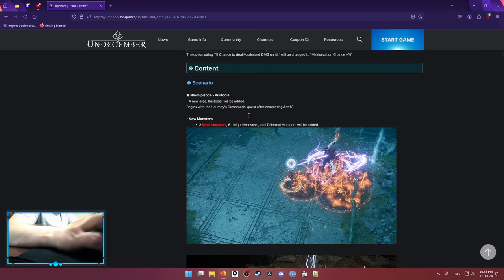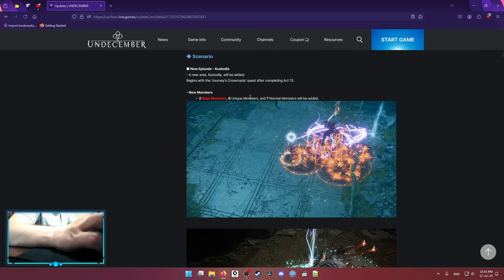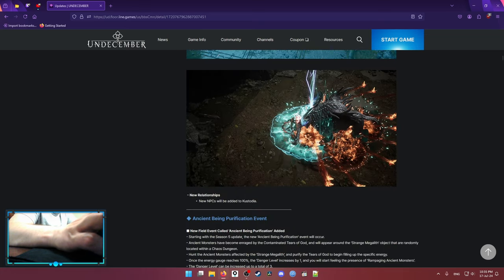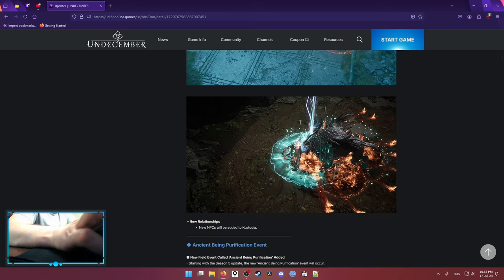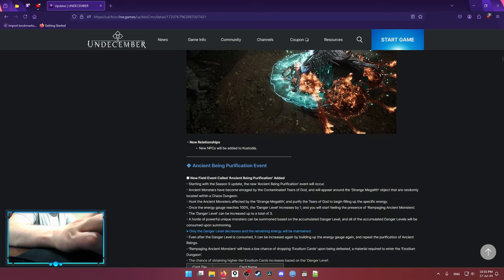Then we have the new episode Custodia. Two boss monsters, not a big deal. Act 14, just more campaign, that means more time in the campaign.